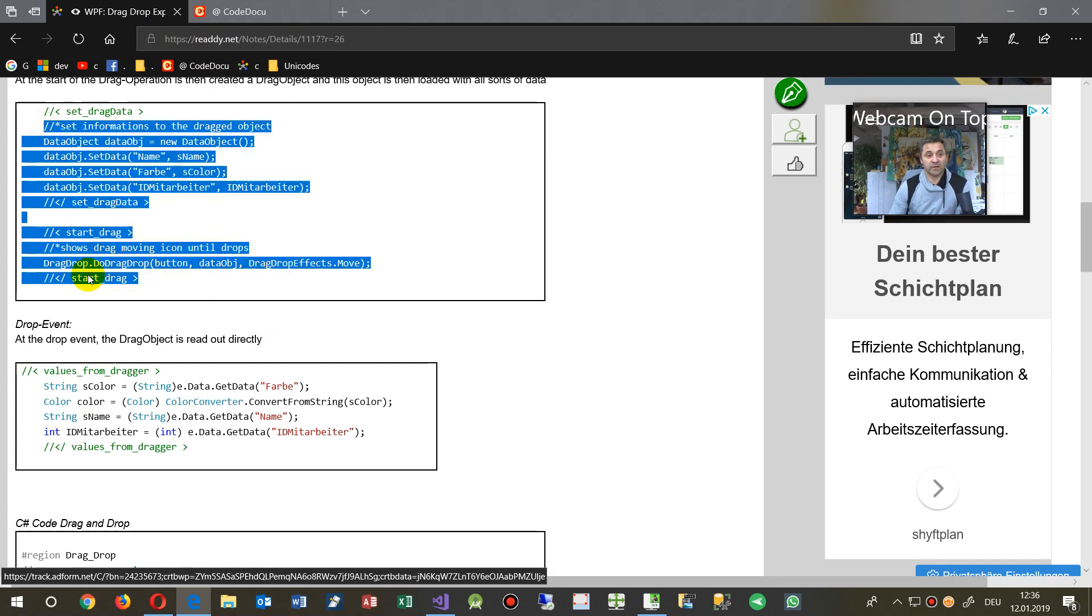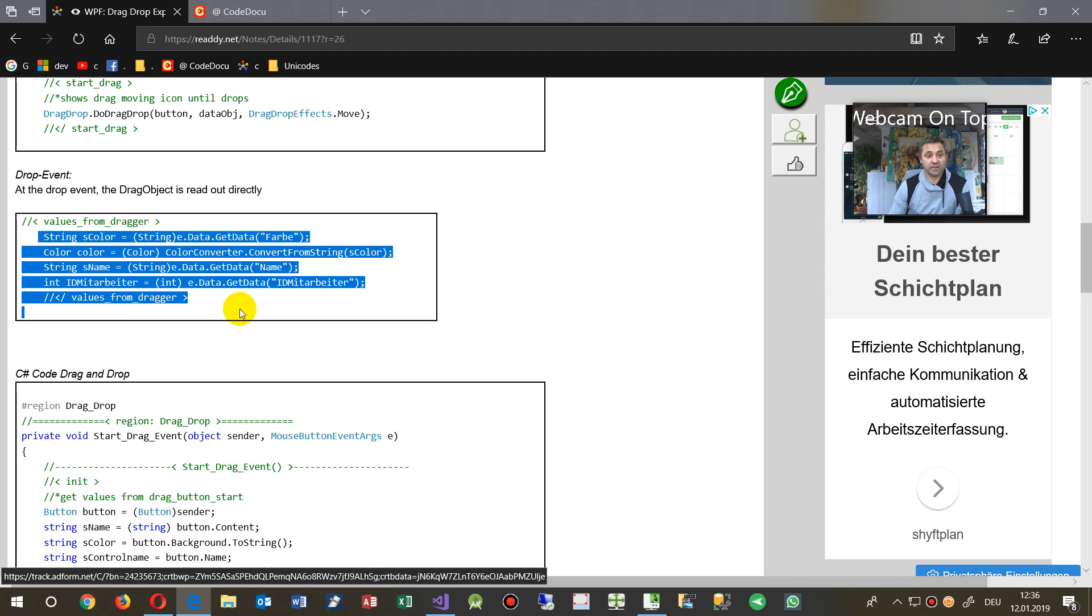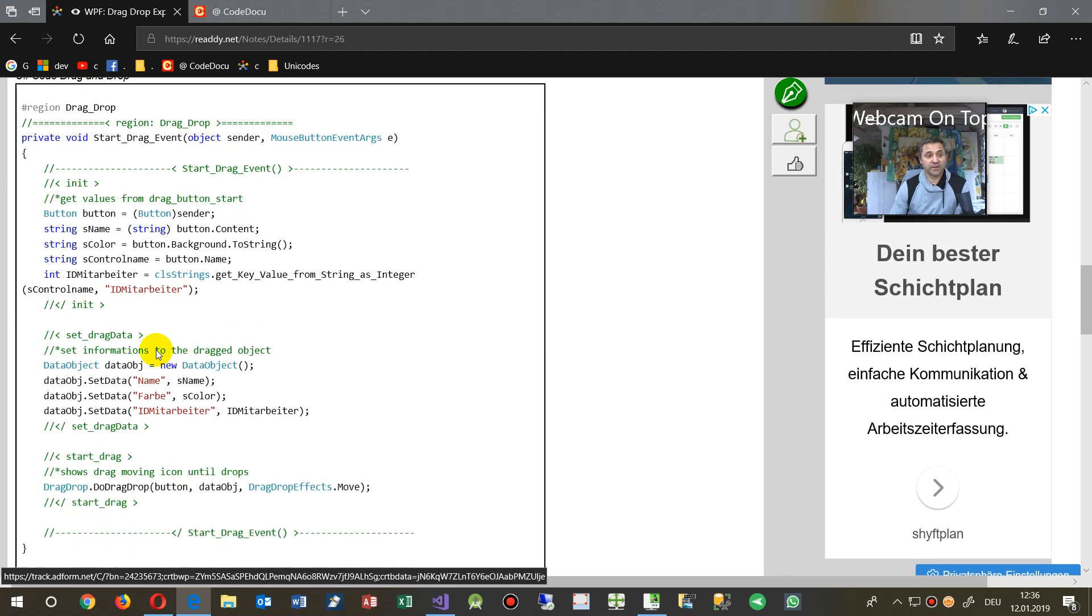Drag drop, and then set the data, get the data at the drop event.